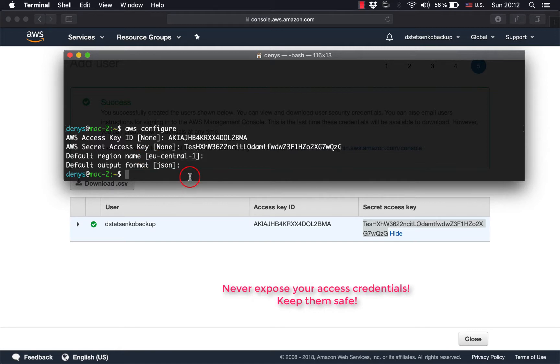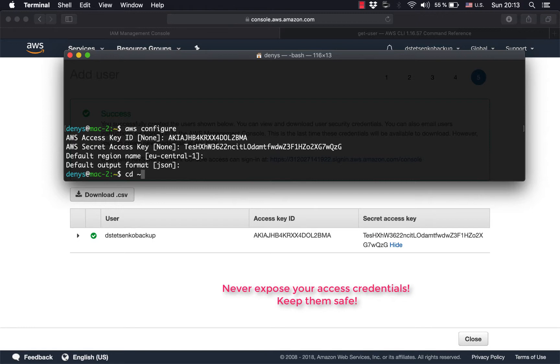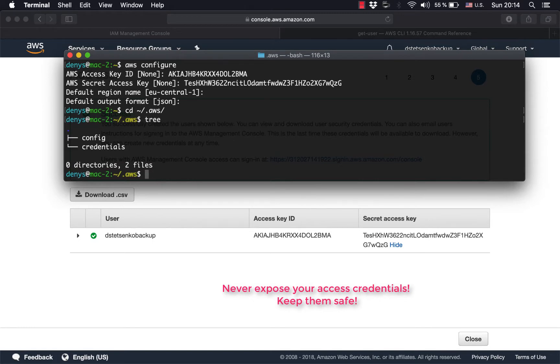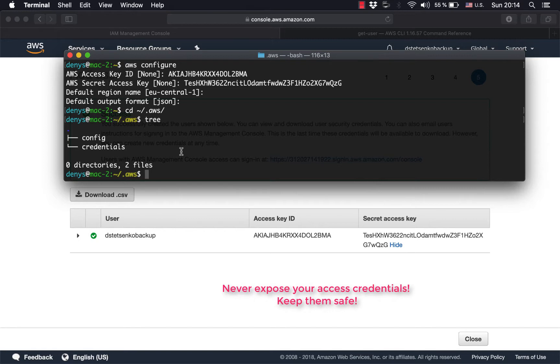But now I want to show you what happens under the covers, or how you could have done that in a more programmatic, less interactive way. So AWS creates a stored AWS folder near your home location and there are two files: config and credentials.